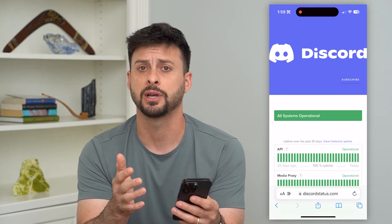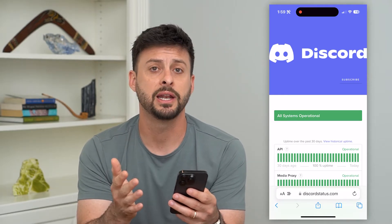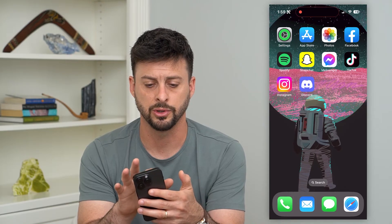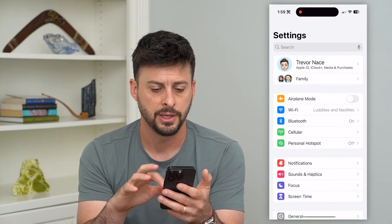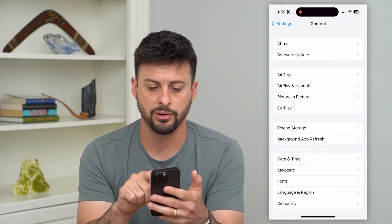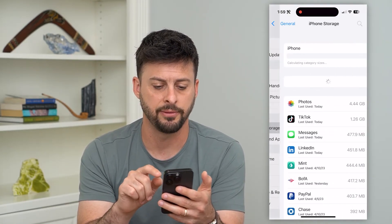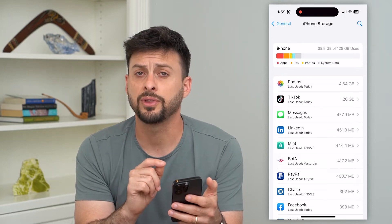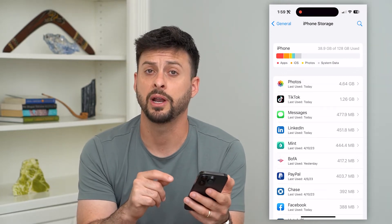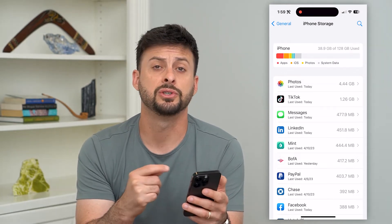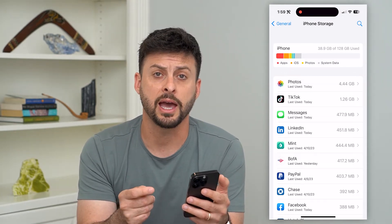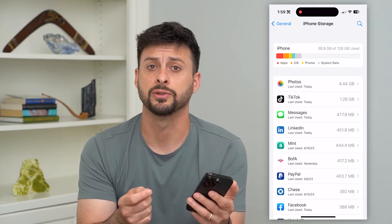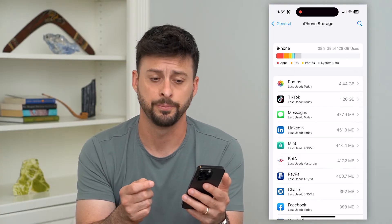If everything says operational, the next step is to go into your Settings, then tap on General and iPhone Storage. This is for iPhone. If you're on Android, just clear the cache, delete the app, and then reinstall Discord.